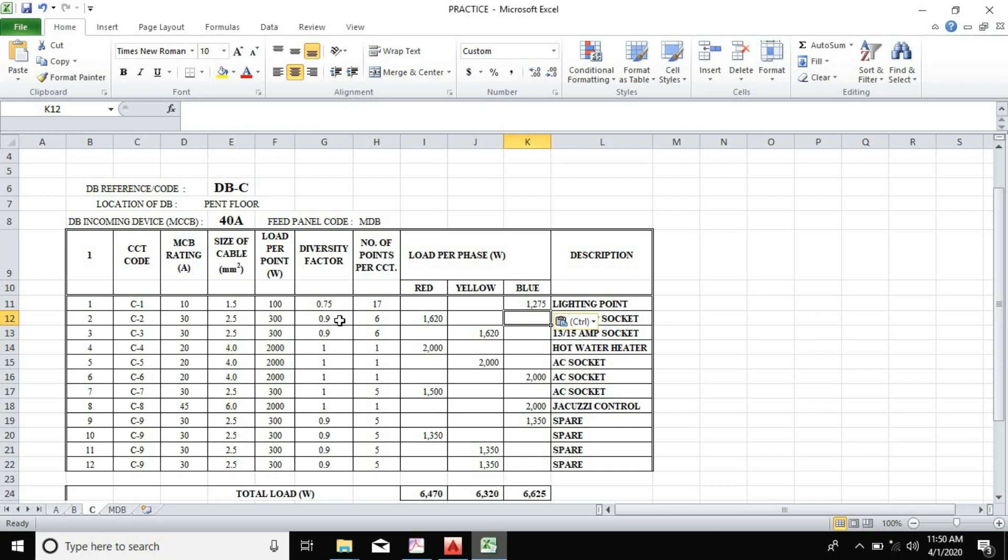From the line diagram, I'll be able to specify the exact income and also determine my protective devices. To proceed, we have three methods in designing our electrical line diagram.